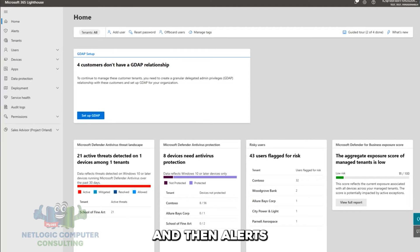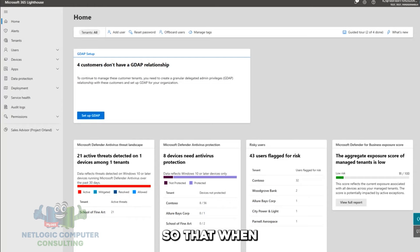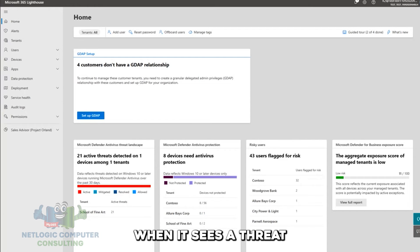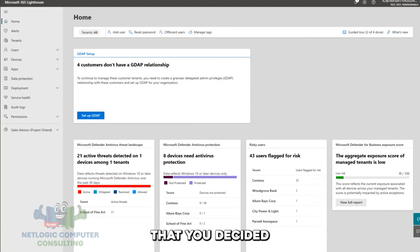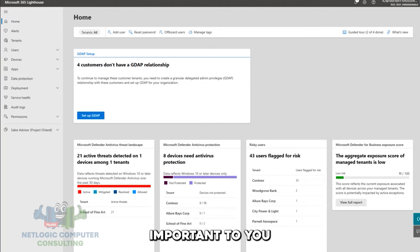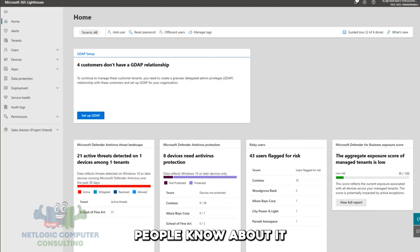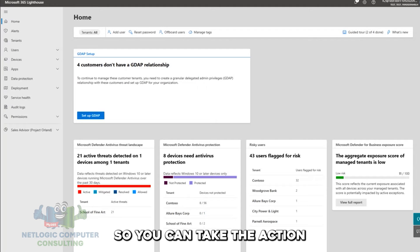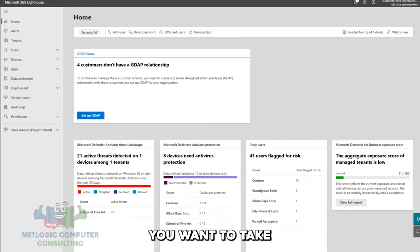And then alerts, setting the alarm so that when it sees a risk, when it sees a threat, when it sees anything that you decided is really strategically important to you or your customers, it will let the right people know about it the right way so you can take the action you want to take to keep your customers healthy and secure.